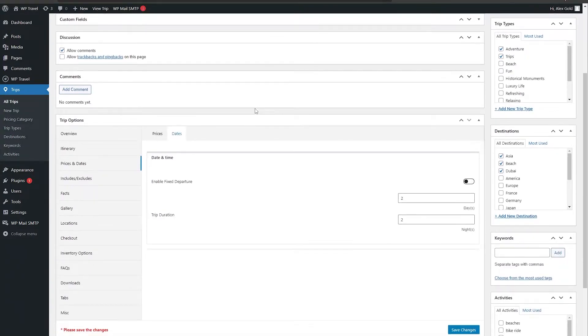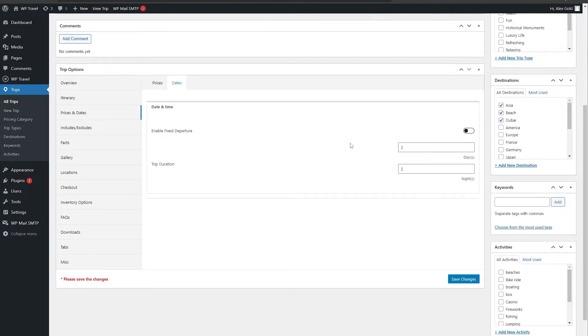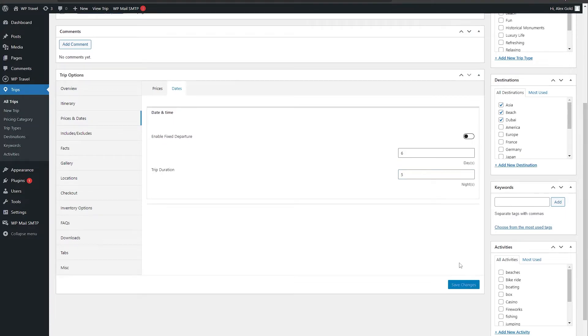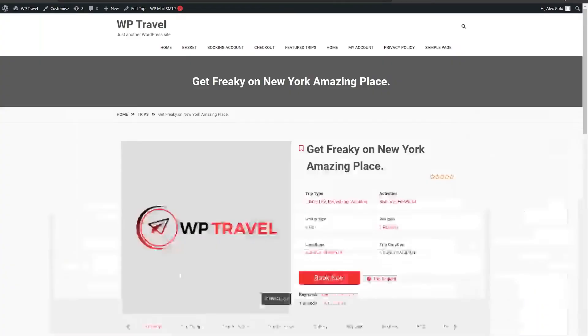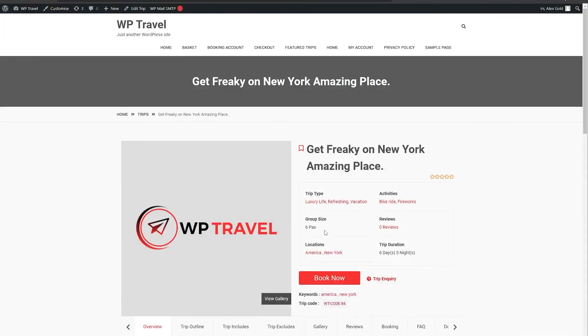From here, change this to six days and five nights. Save your changes from below and click on update and preview changes.